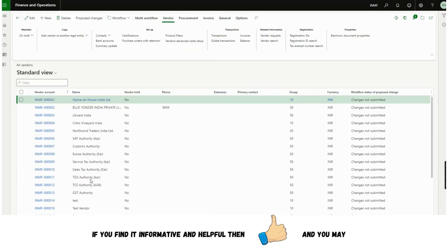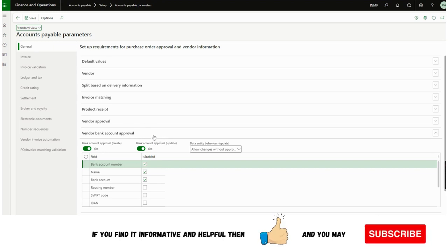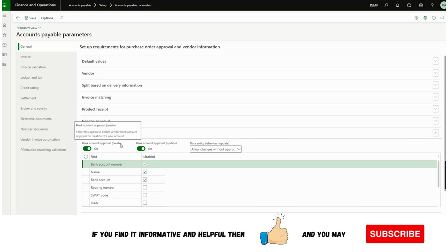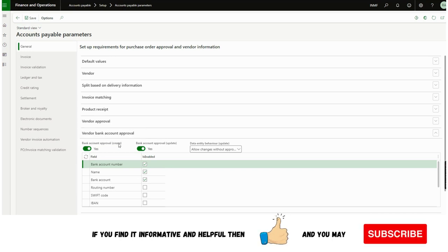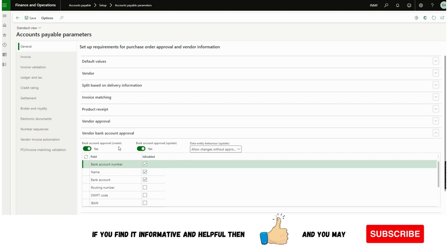After enabling this feature, we need to go to Accounts Payable Parameters. Under Accounts Payable Parameters, under General, there is a new area called 'Vendor Bank Account Approval'. Unlike vendor workflow, under vendor proposed changes workflow, Microsoft has given the possibility for vendor bank account approval for creation, and also for changes. This means if a vendor bank account is required to be created, and we enable this, the workflow will trigger — and unless it is approved by the approvers, the bank account will remain in an inactive state.